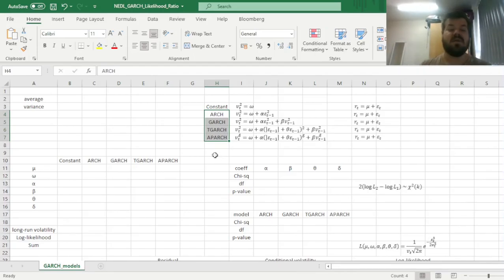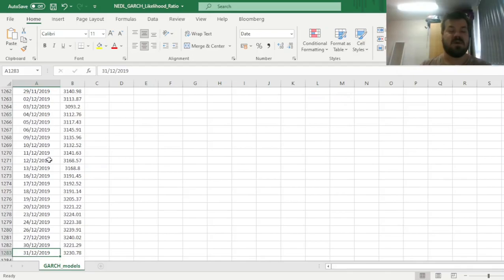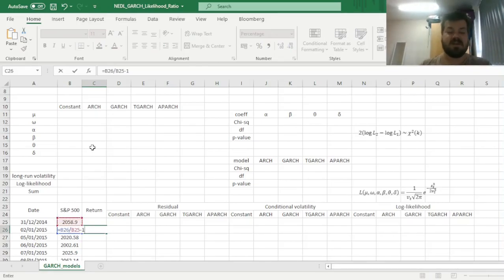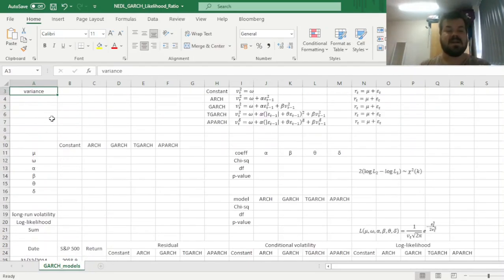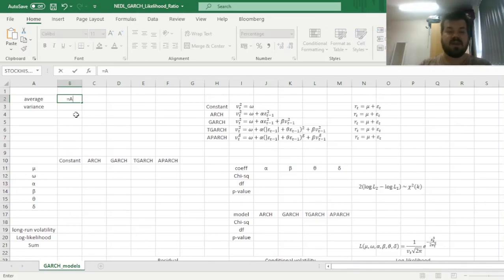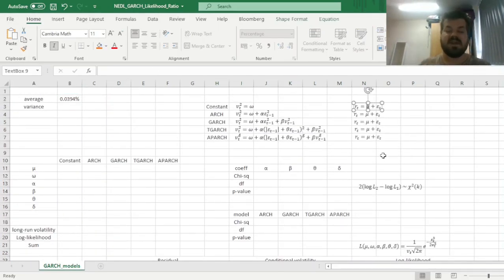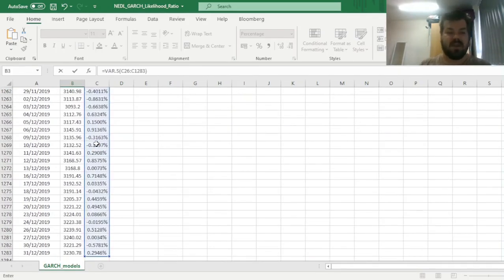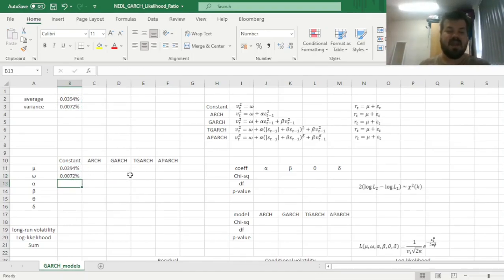We have individual videos investigating each of those four models in detail on our channel, so please check those out first if you're interested in particular GARCH specifications. Here, we're dealing with estimating the significance of those model parameters and total models overall. Our favourite guinea pig, as usual, is the S&P 500 benchmark. We have got five years' worth of data for S&P 500, and we can start estimating daily returns by dividing prices today by prices yesterday and subtracting one, calculating the whole array of returns for the whole sample — 1,258 returns in total.